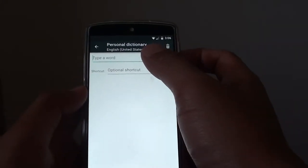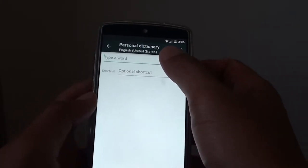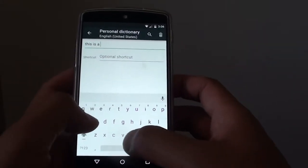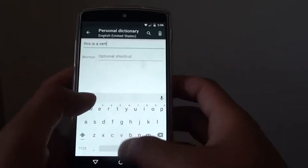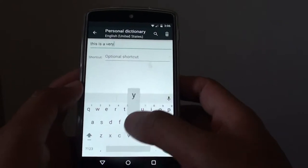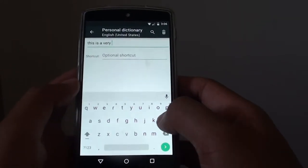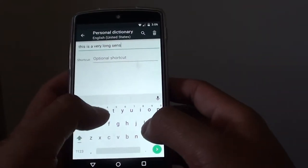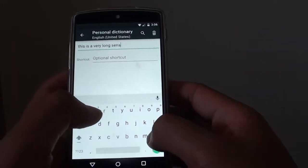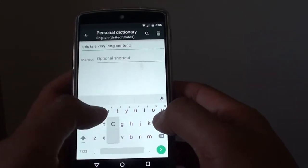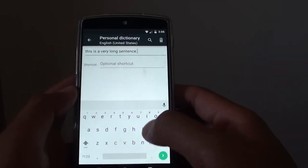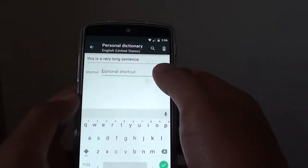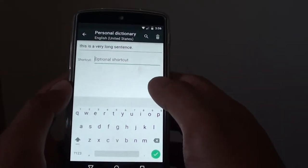Now put in a word, or you can put in a long sentence. I'm just going to put in something here. Then you can create a shortcut for that. This is optional, so you can either assign a shortcut or not.